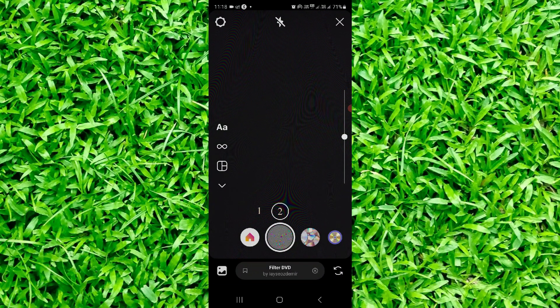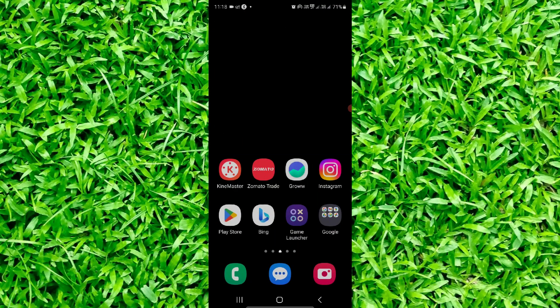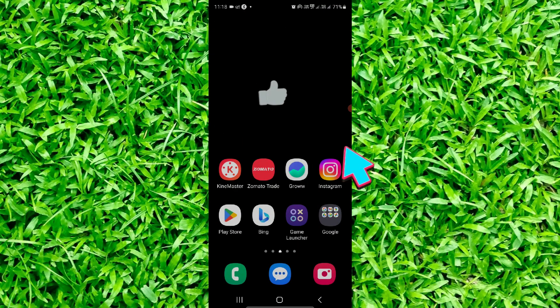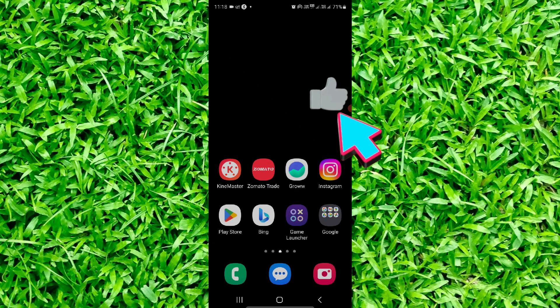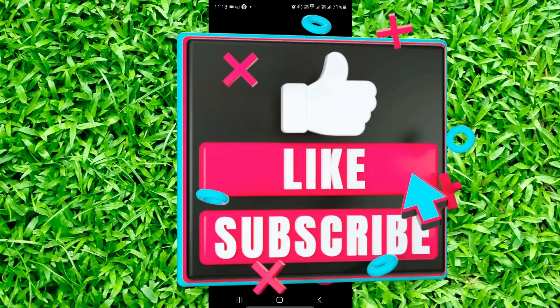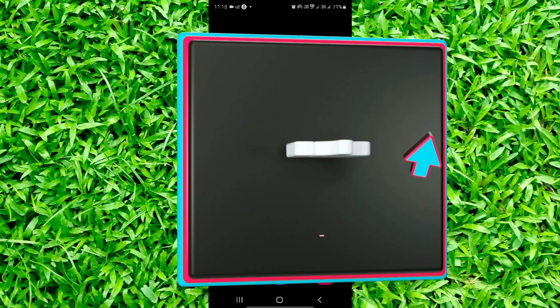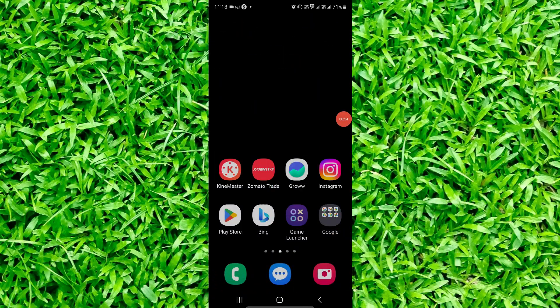So this is how you can find the DVD filter on your Instagram. If you find this video helpful, make sure to like, subscribe, and share the video. Thank you for watching.